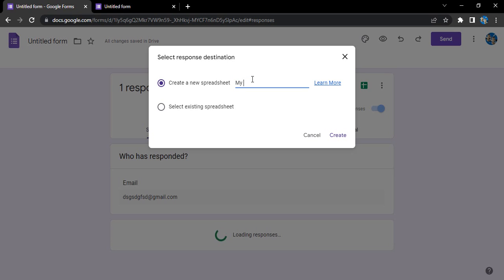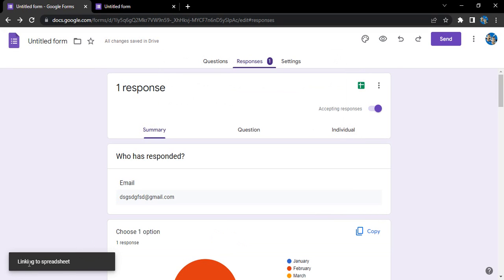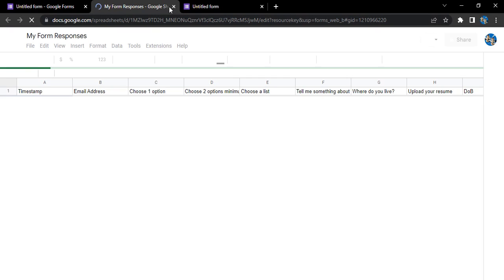Let's say 'My Form Responses' and click on Create. So it is linking our options to a spreadsheet and once it's done it will automatically open the spreadsheet.